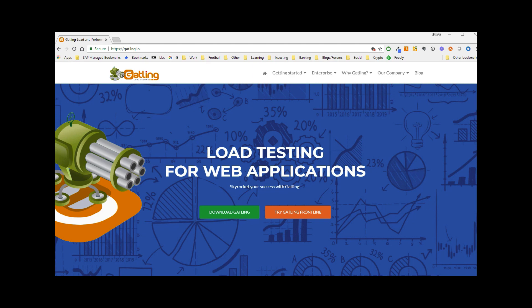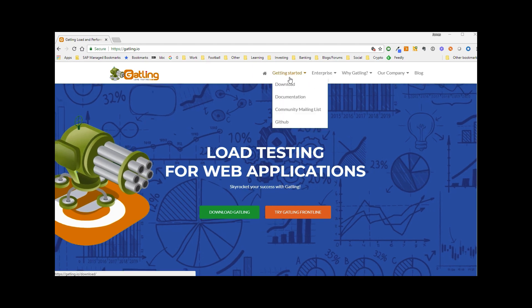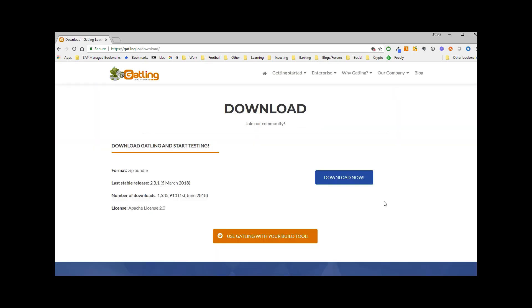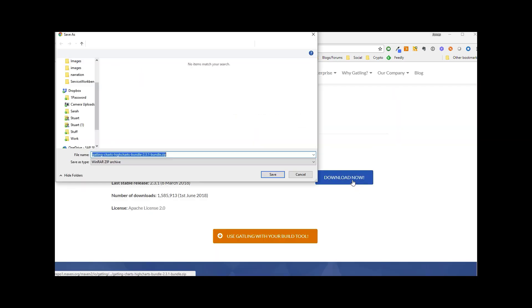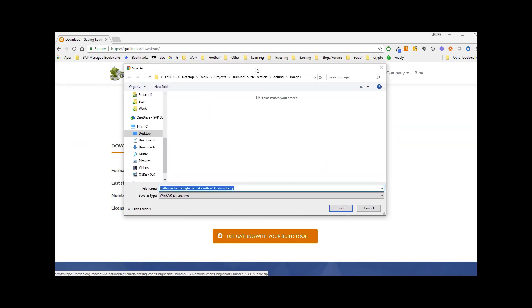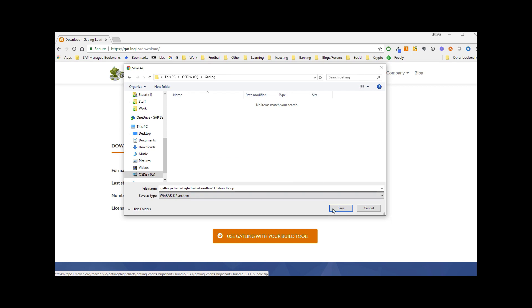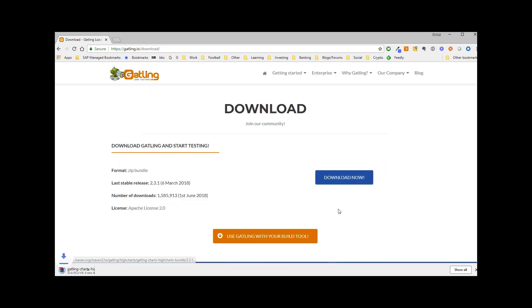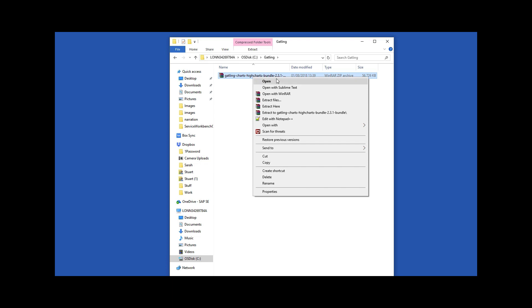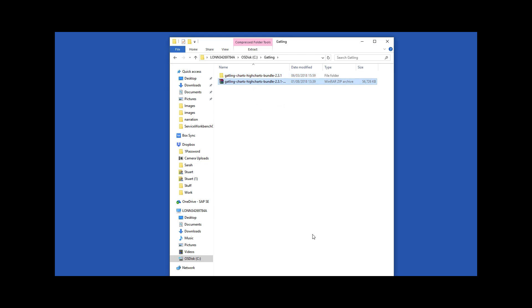So on the Gatling website we click on getting started download. Let's click on download now to download the zip file. I'm going to save it in c slash Gatling but you can save it anywhere you like. Now that it is downloaded let's extract the zip file and that's it, Gatling is now installed.